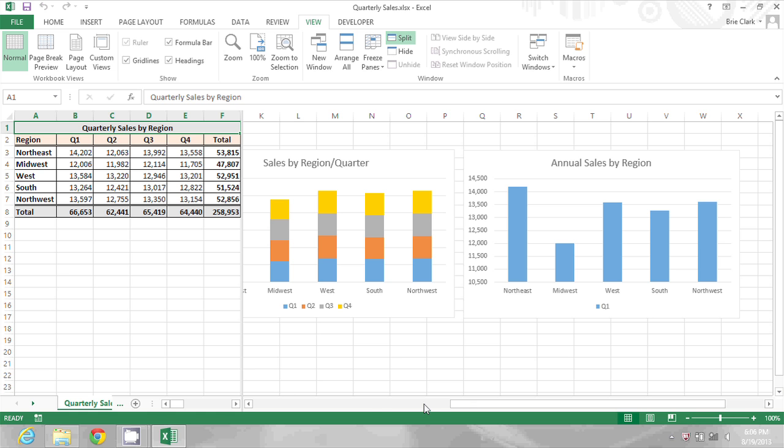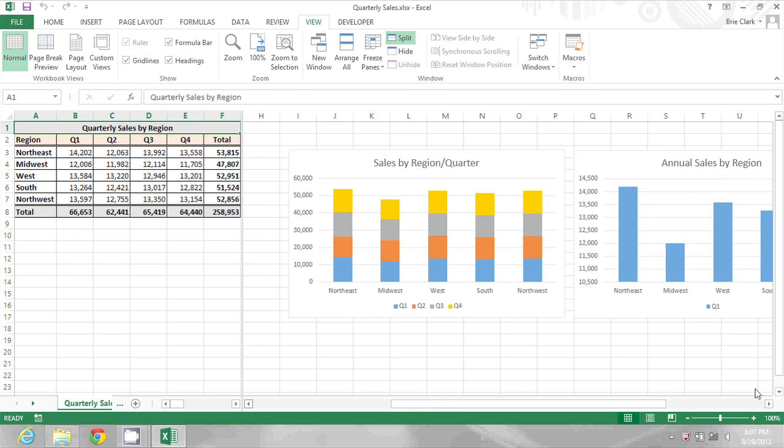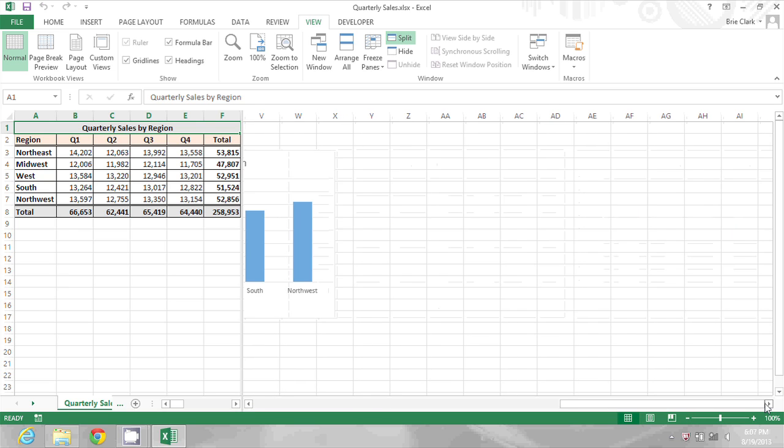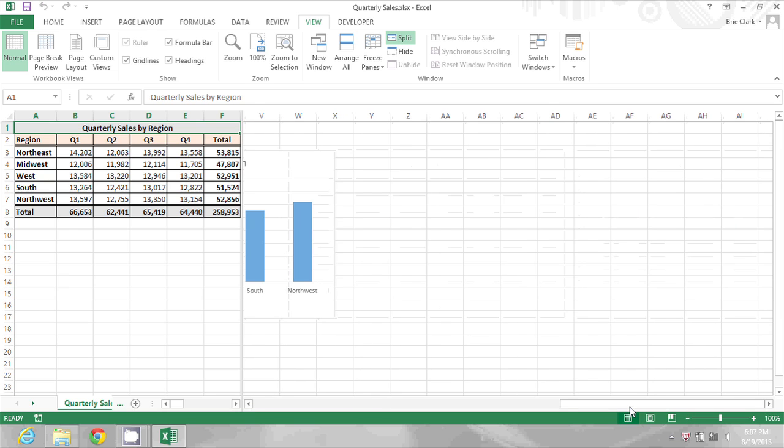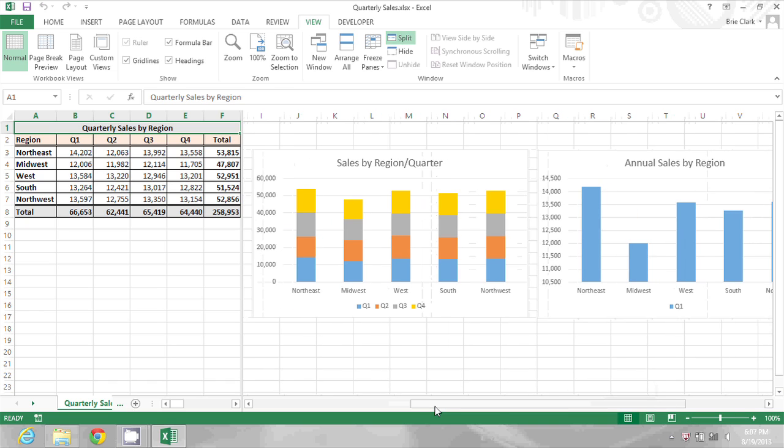And now when I scroll right and left, that stays fixed while the rest of the spreadsheet scrolls.